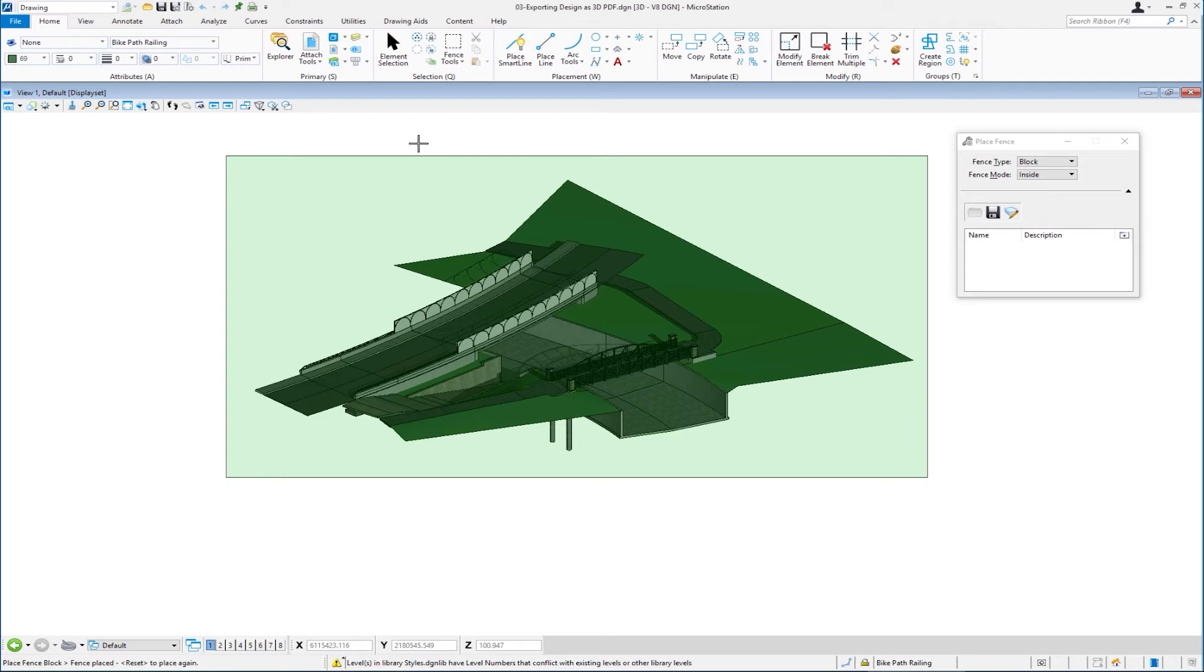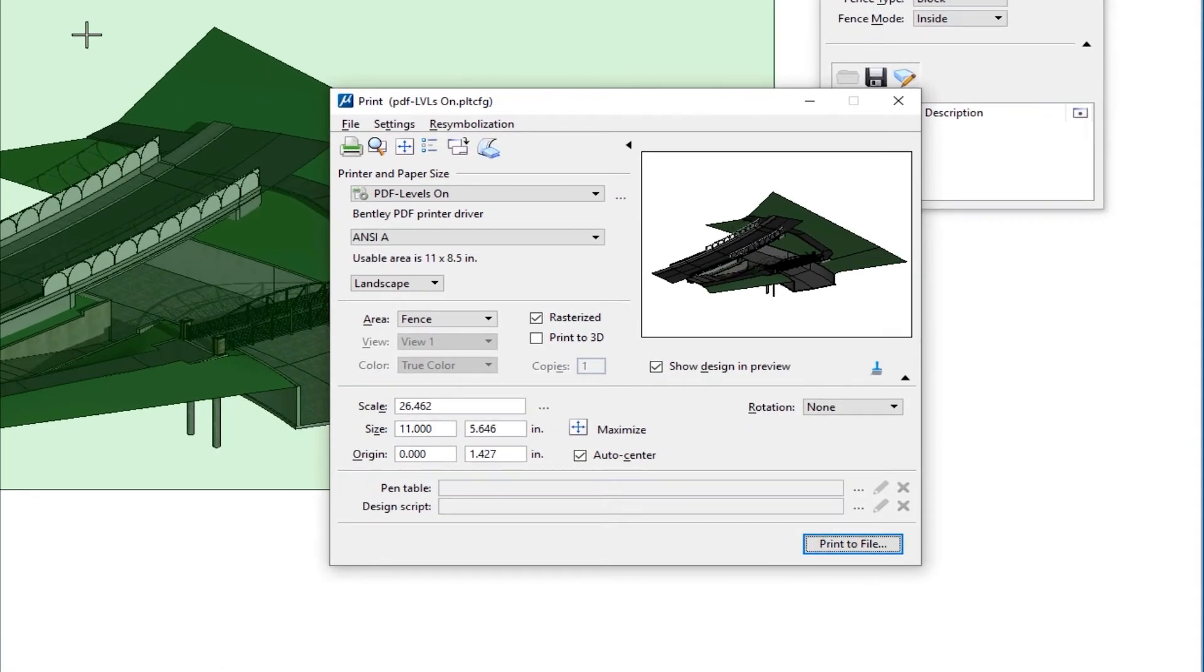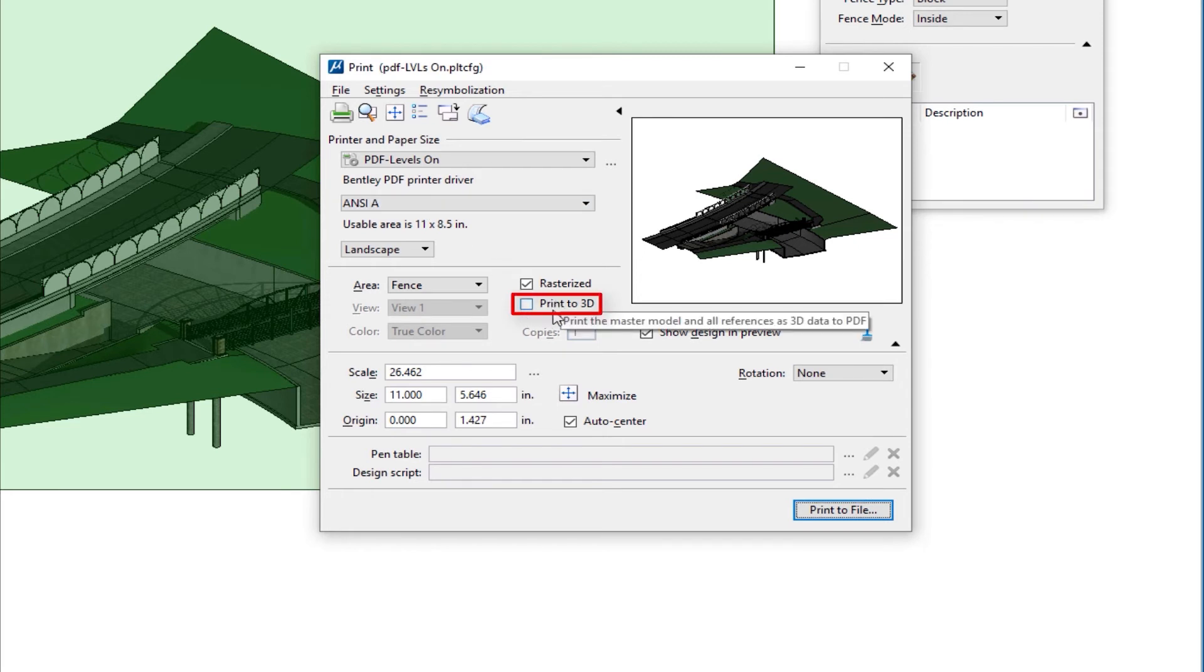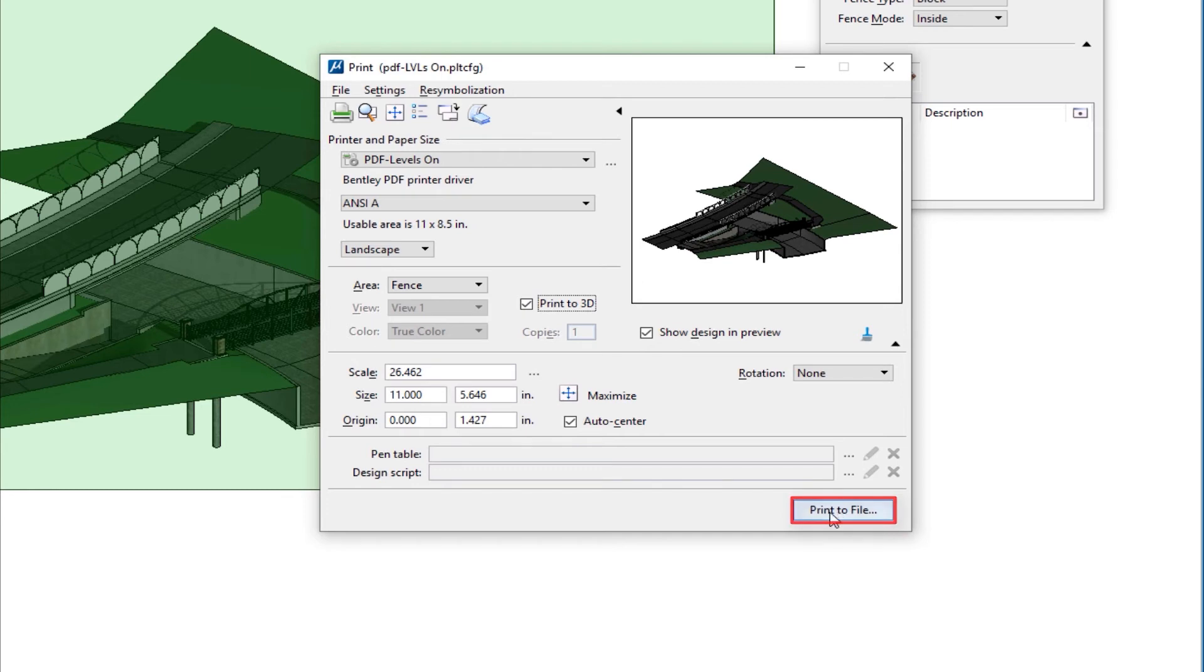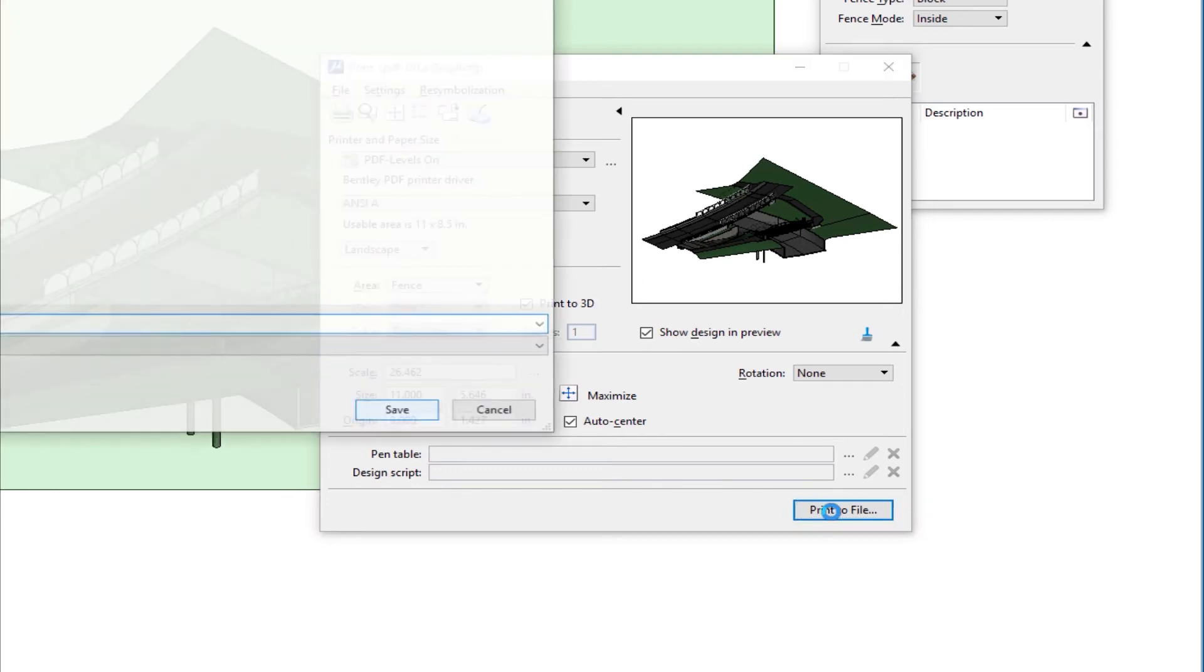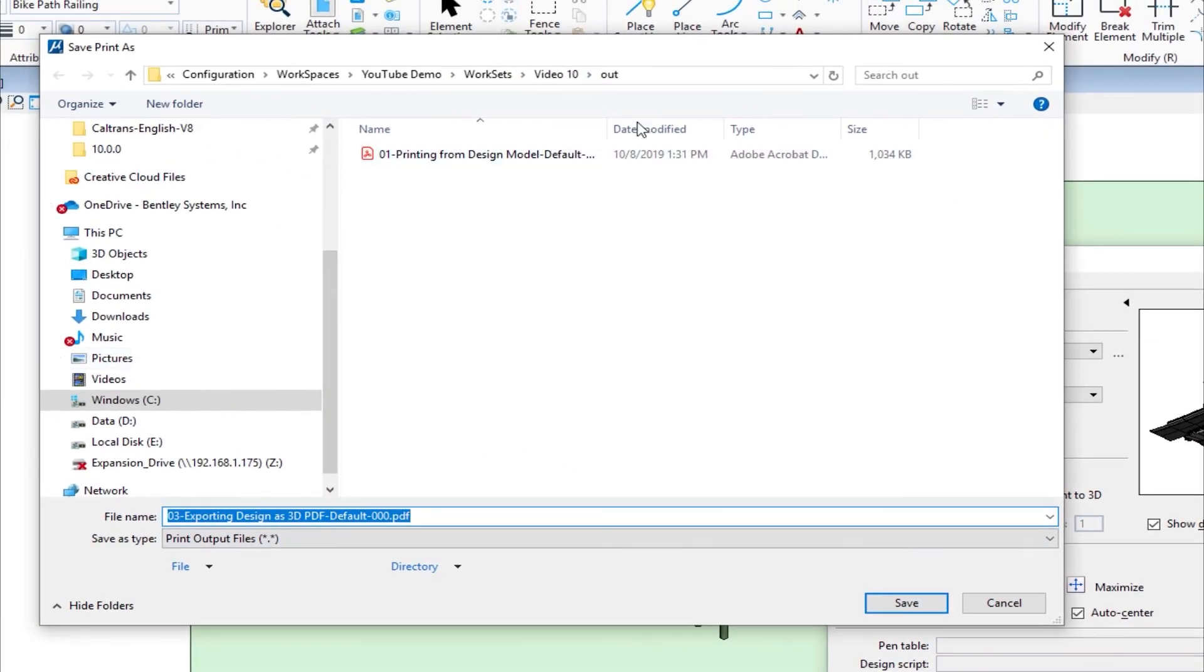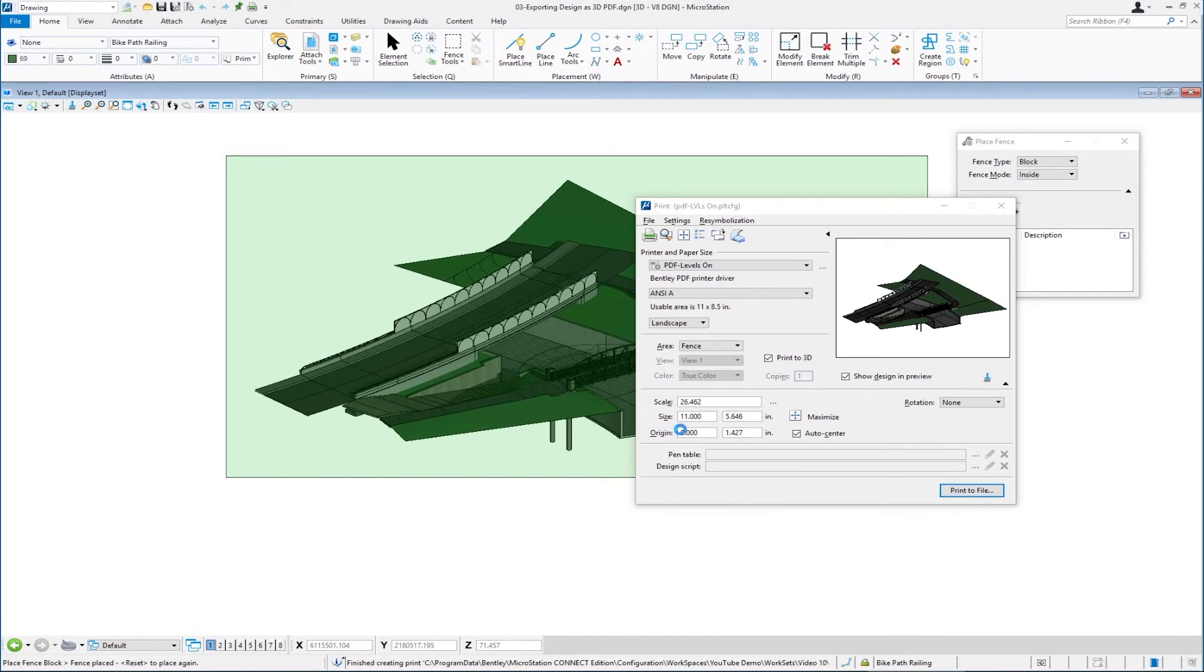Now I'm going to do a control P shortcut for the print dialog. And my paper size doesn't really matter at this point, but right down here, you see where it says print to 3D. Well, if I check that, it's going to create a 3D PDF and you'll see what I mean when I go ahead and print it out. So we're going to go ahead and say print to file. It's going to dump it into my out folder. I could put it in any place I wanted to, and I can change the name. I'm just going to hit save. Okay. It's done printing. Now I'm going to go back. Here's that file that I just created. I'm going to open it up.